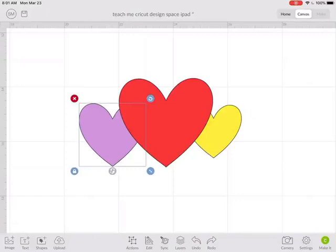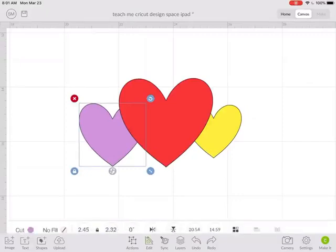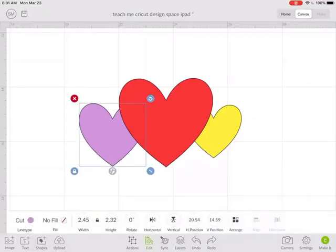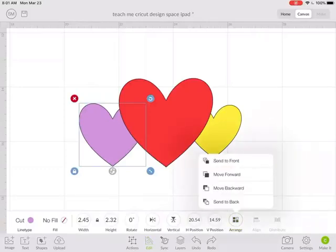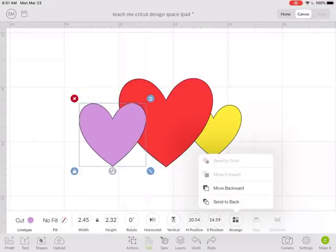So if I click on the purple and then go to edit, there's a button called arrange and that pops this little screen up and I can tell it to move this forward.